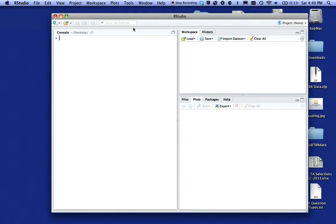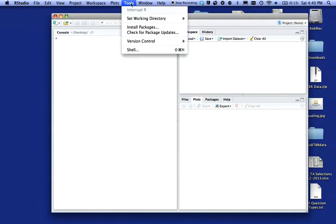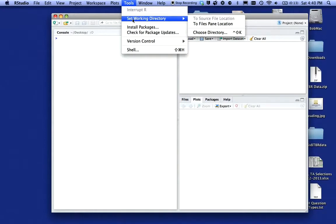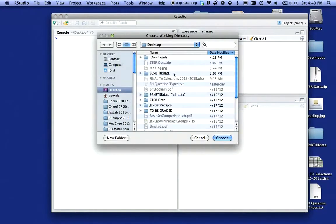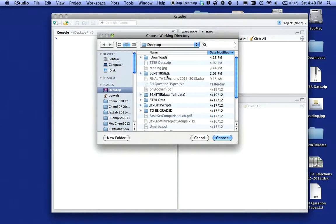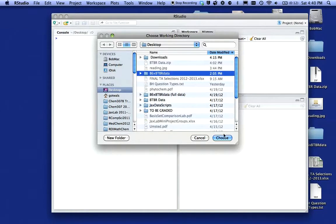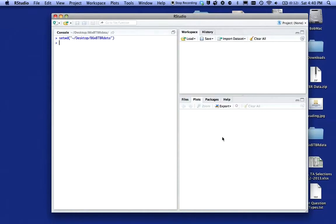First thing I'm going to do is go up under tools and set my working directory. I'm going to come over here and say choose a directory. I want to be on the desktop and I have a folder called B6 times BTR data, so I'm going to click on that and say choose.